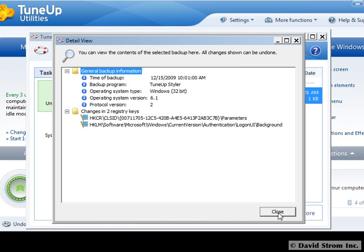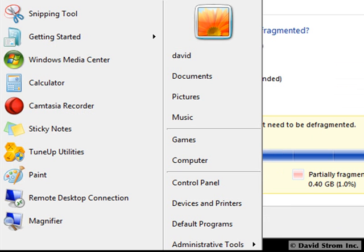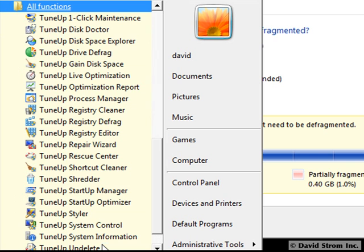What didn't I like about the program? The quick defrag didn't really do much to my hard drive, and I would recommend the more lengthy and effective process. While the remaining utilities do what they say in terms of cleanup, the installation menus are quite lengthy and could use a bit of cleaning up themselves, as this long list from the Windows Programs menu shows.